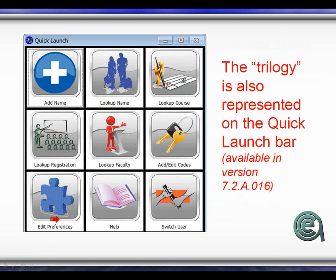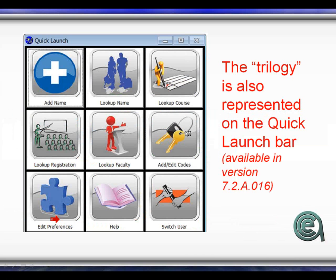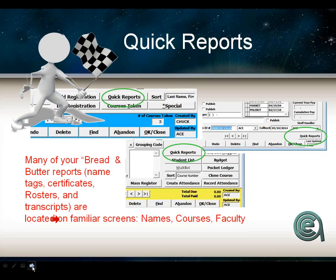That trilogy is also referenced on the quick launch board. This is a new interface that allows you to get to the lookup tools — Lookup Name, Lookup Course, Lookup Registration — that we announced here just about a month and a half ago. So if you haven't got that particular fancy tool, you need to get the new upgrade.